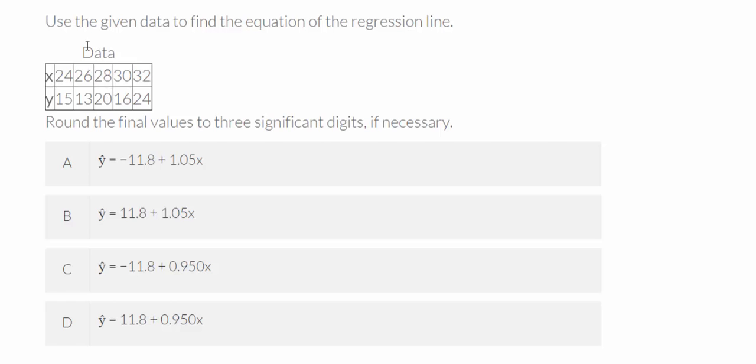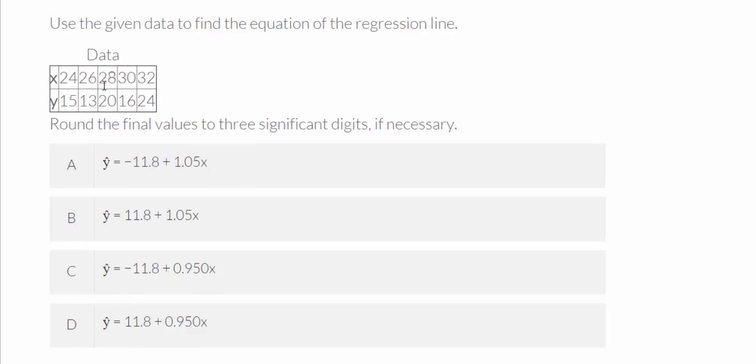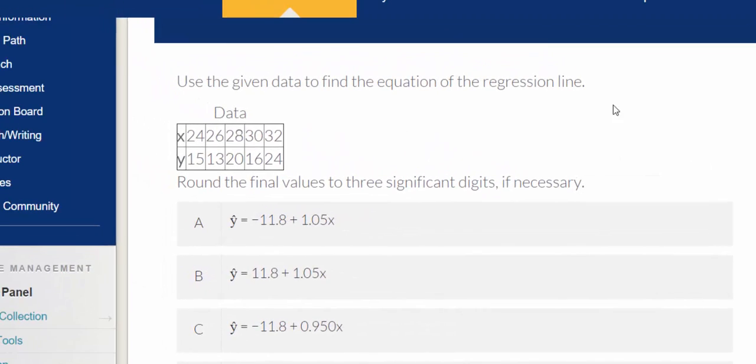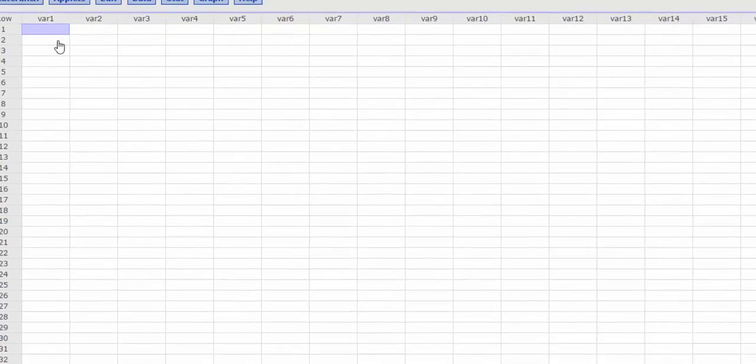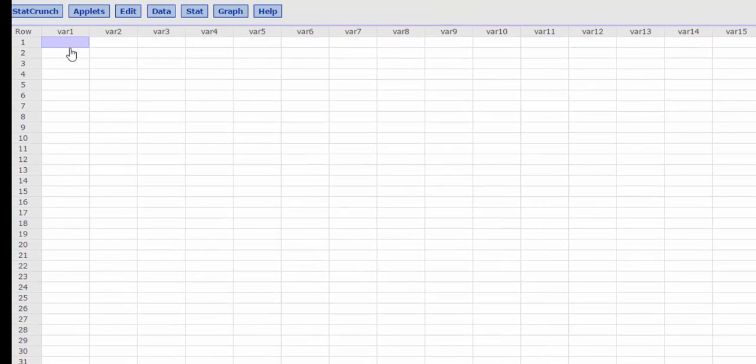Unfortunately, in this particular knowledge check, we cannot simply cut and paste our data into StatCrunch, so I'm going to have to manually type these values into StatCrunch. So I'm going to open StatCrunch and enter my data into VAR1 and VAR2.